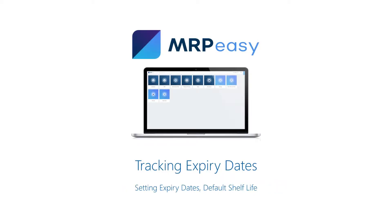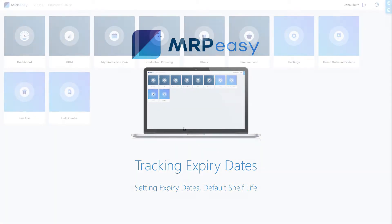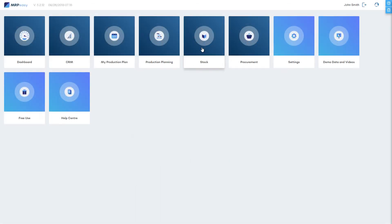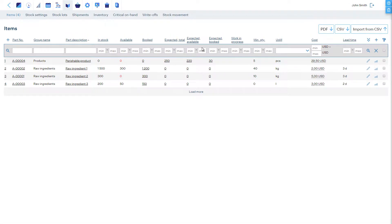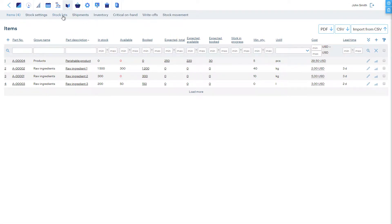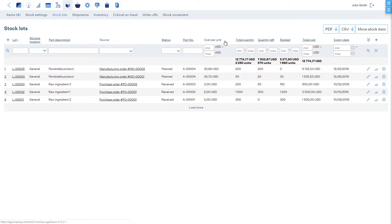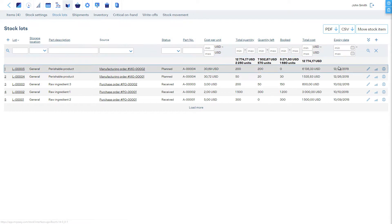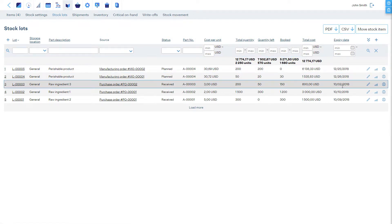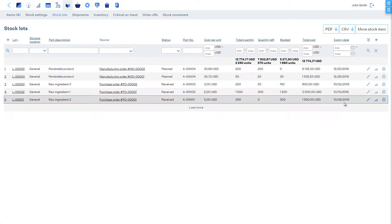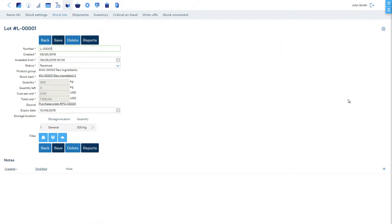You can set the shelf life for the stock lots of parts, ingredients, and final products. The expiry date field is available for stock lots at stock lots. If you open a stock lot's details page, you can edit this field manually.